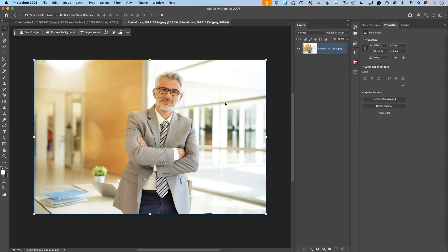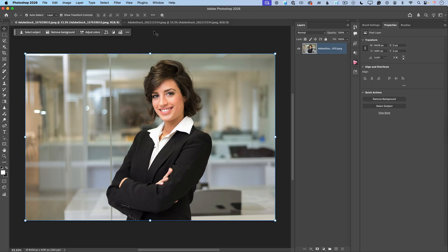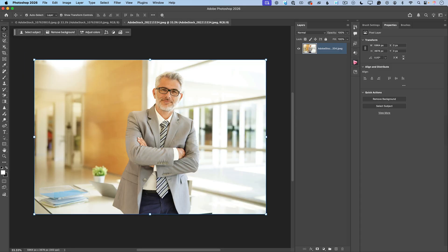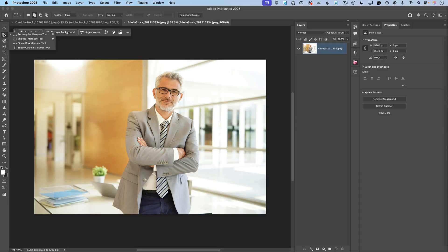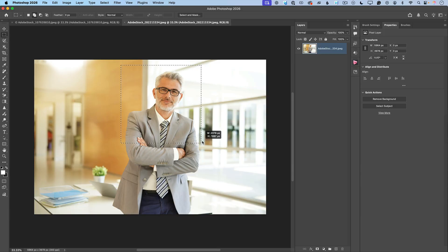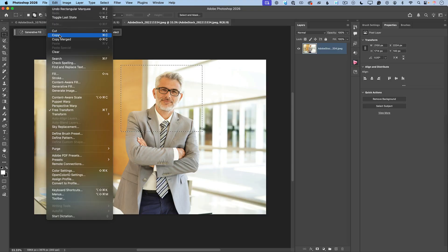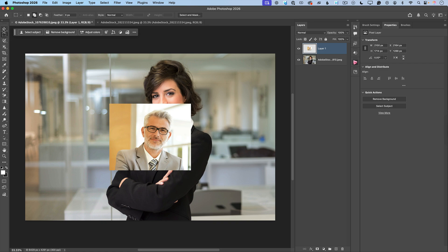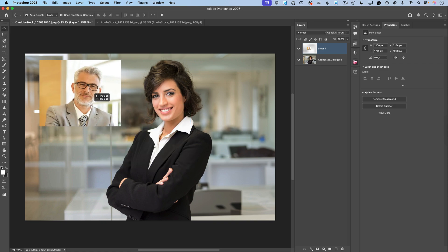Now let's talk about Generative Fill. I have two images: the first is this man and the second is this woman. I would like to combine the two images — adding the man to the woman's scenery. Using a selection tool, I'll select a part of this man, copy it, come back to the woman image, and paste it. Using the Move tool, I'll bring the pasted image on top.